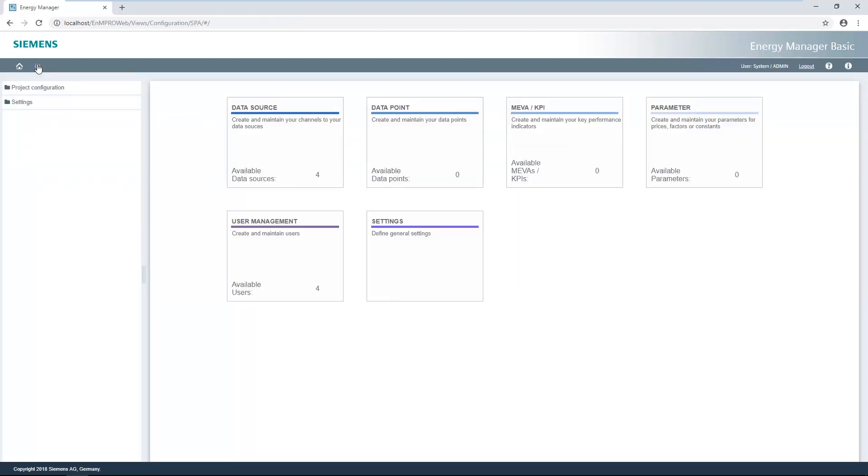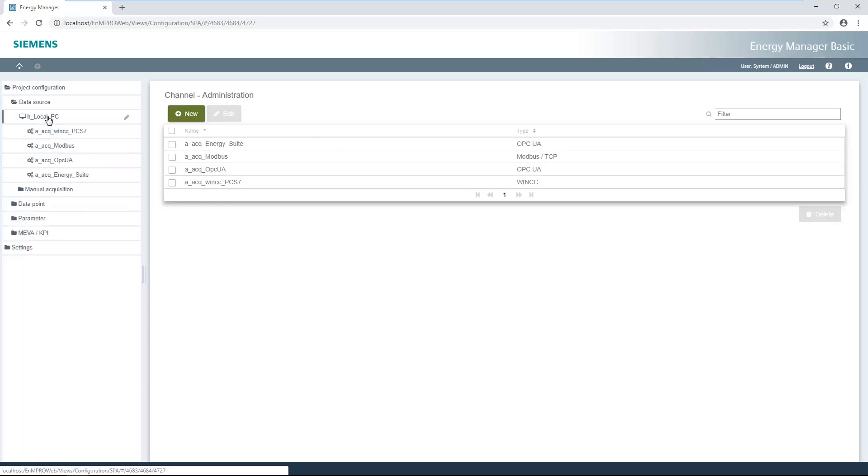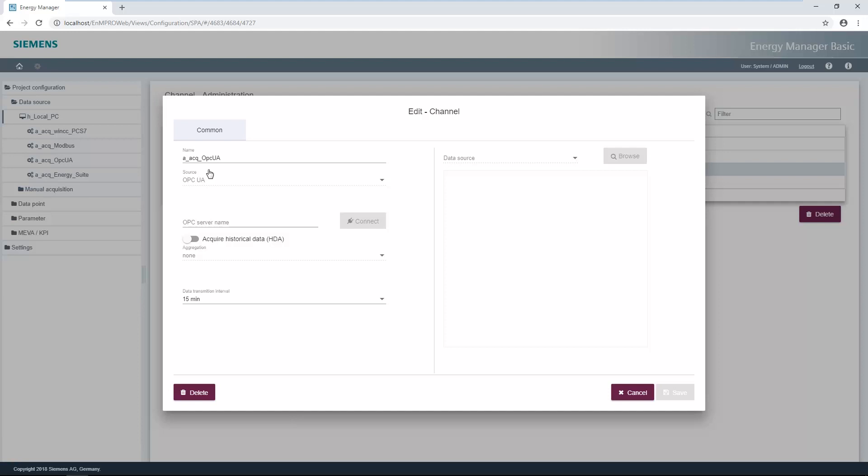Click on the cog wheel icon to open the web client configuration area. Acquisition including channels is displayed in the data source area. The WinCC Modbus TCP, OPC UA, and Energy Suite channels have already been created and can be used further.